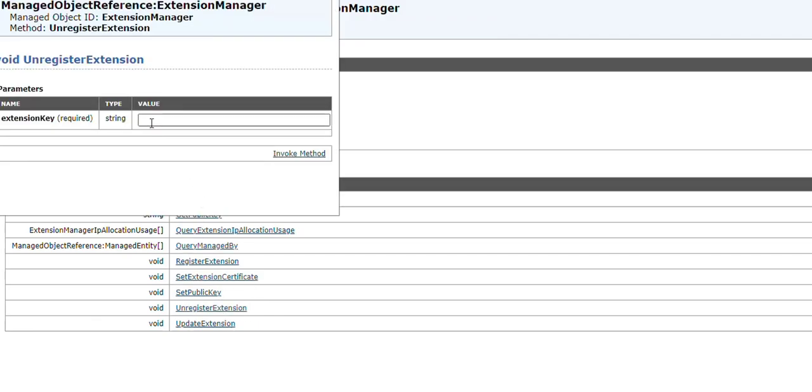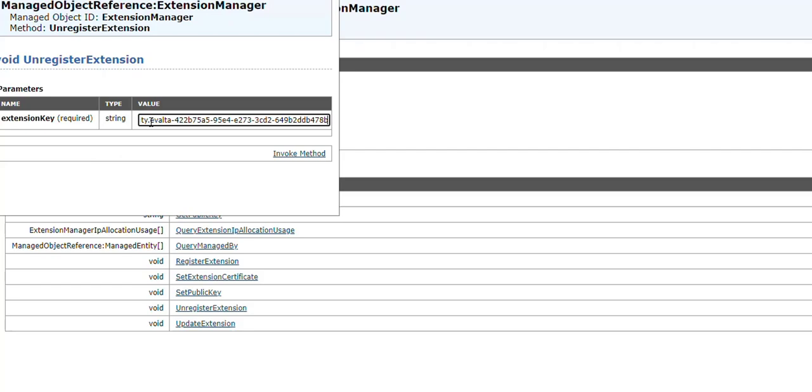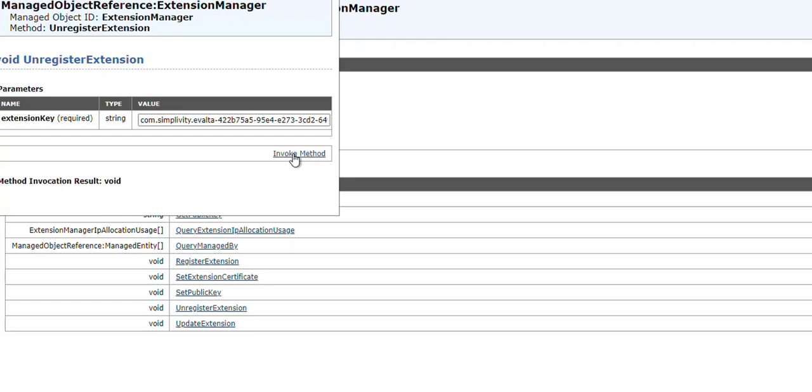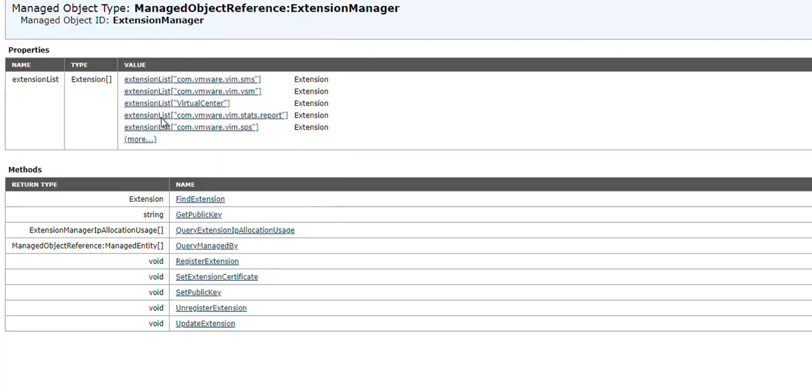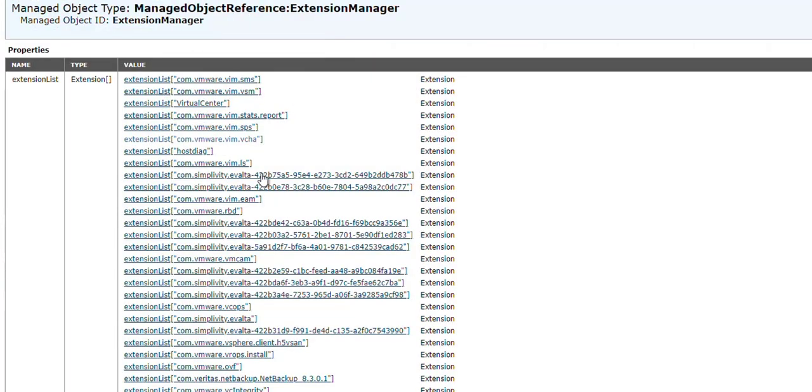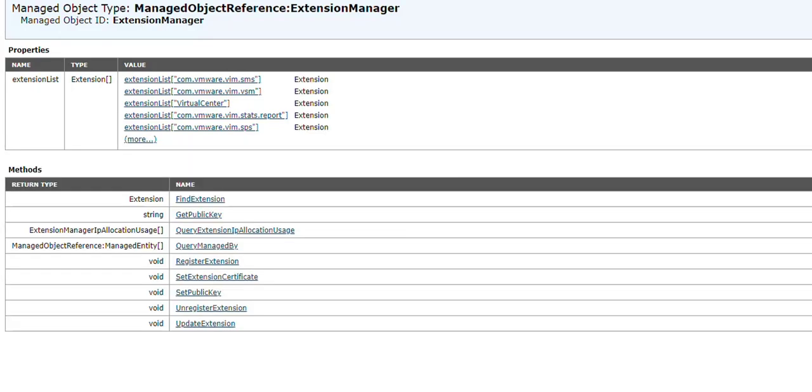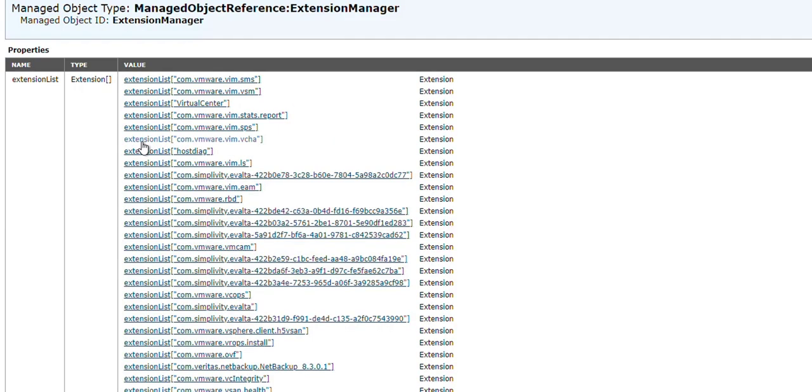And you put the value which you copied over here, and you press on Invoke Method. It's a few seconds, and we have that extension void. So you just close that pop-up window up, and then we still see it, so we have to refresh the browser. Just press F5, refresh it, and it's gone.